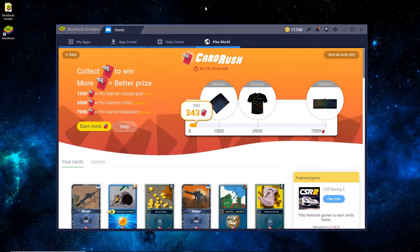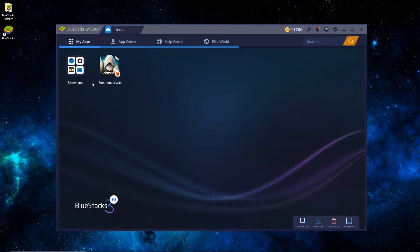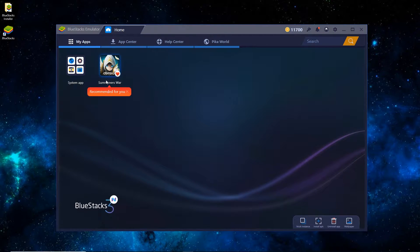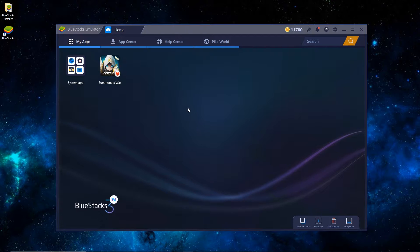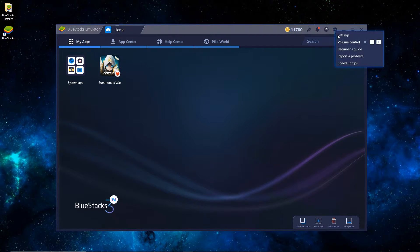Once it has booted, you can see that it's on the Pika World tab, and just want to switch it to My Apps. You can see that Summoner's War has been installed by default. From time to time, Bluestacks will install a random app on there, and that's just its way of being able to keep the software as freeware. You can just ignore it for now.